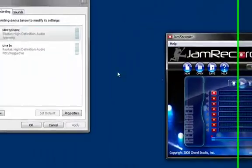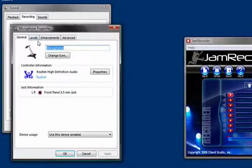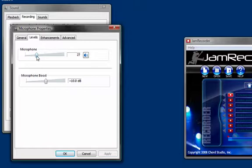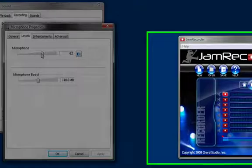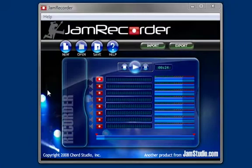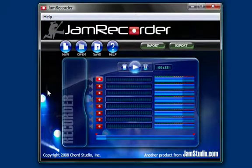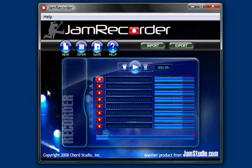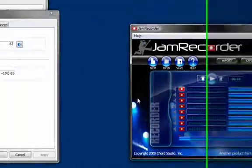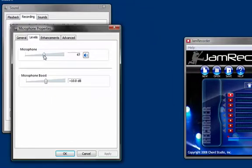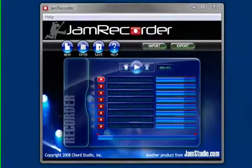As you can see, the levels are too low. Let's boost them and re-record. Now it's too loud causing some distortion, so let's turn it down just a bit to get a nice difference. That should be good.